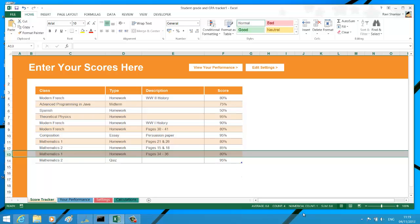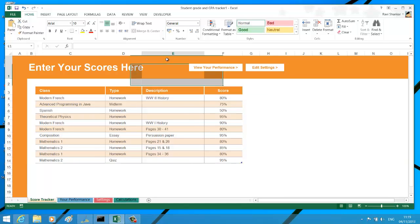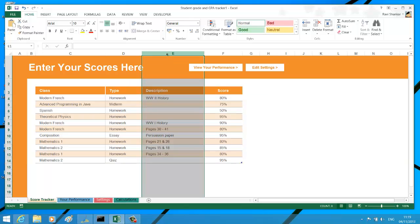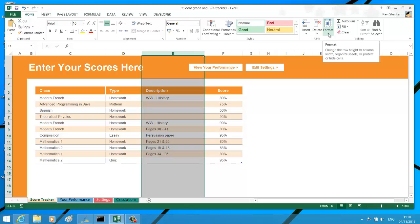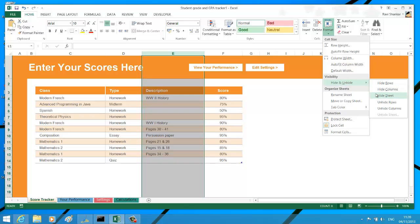Another way of hiding or unhiding rows and columns is using the option available as part of the Format menu. Navigate to the cell section and then tap the Format dropdown. Under the Visibility section, you have the option to hide rows and columns, similarly unhide rows and columns.